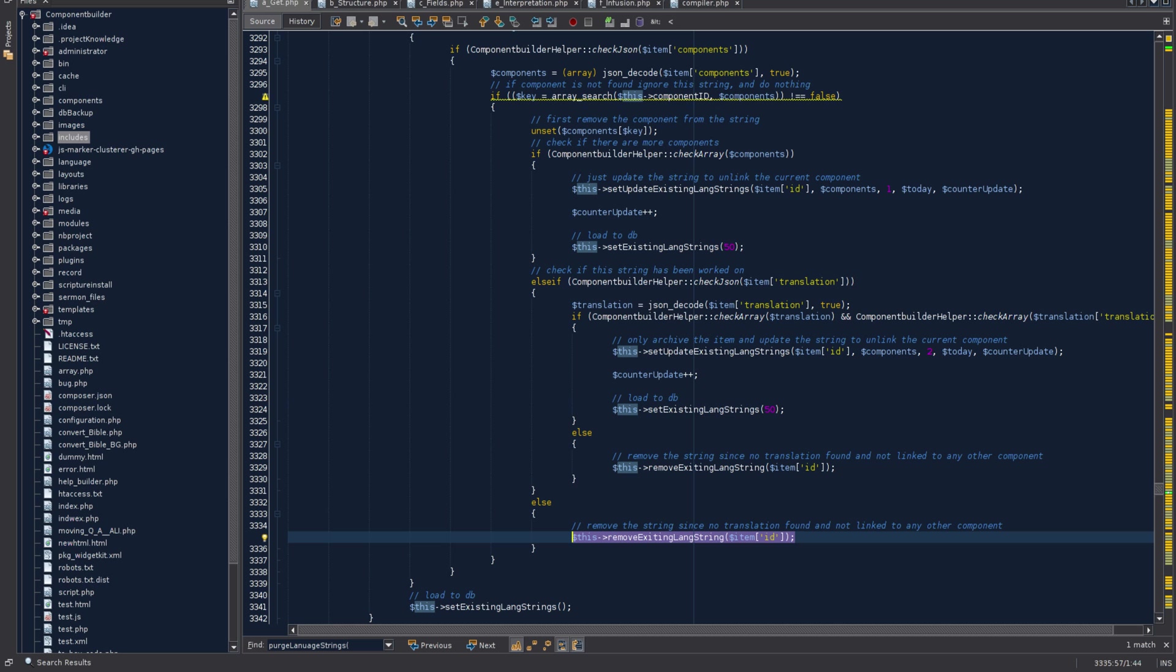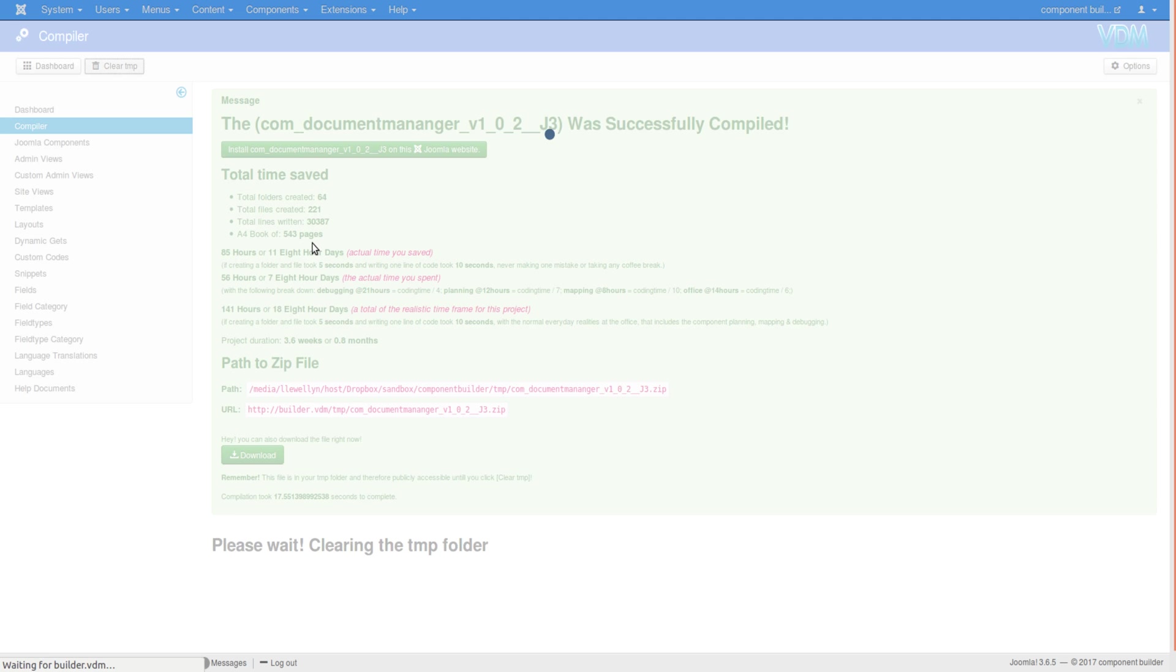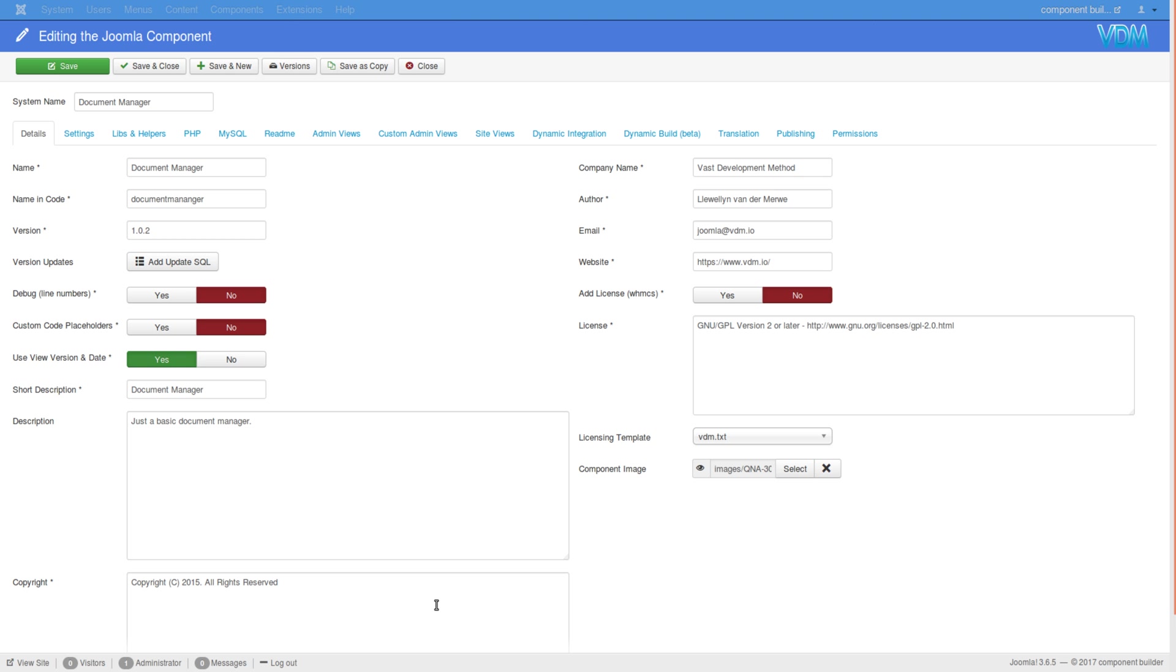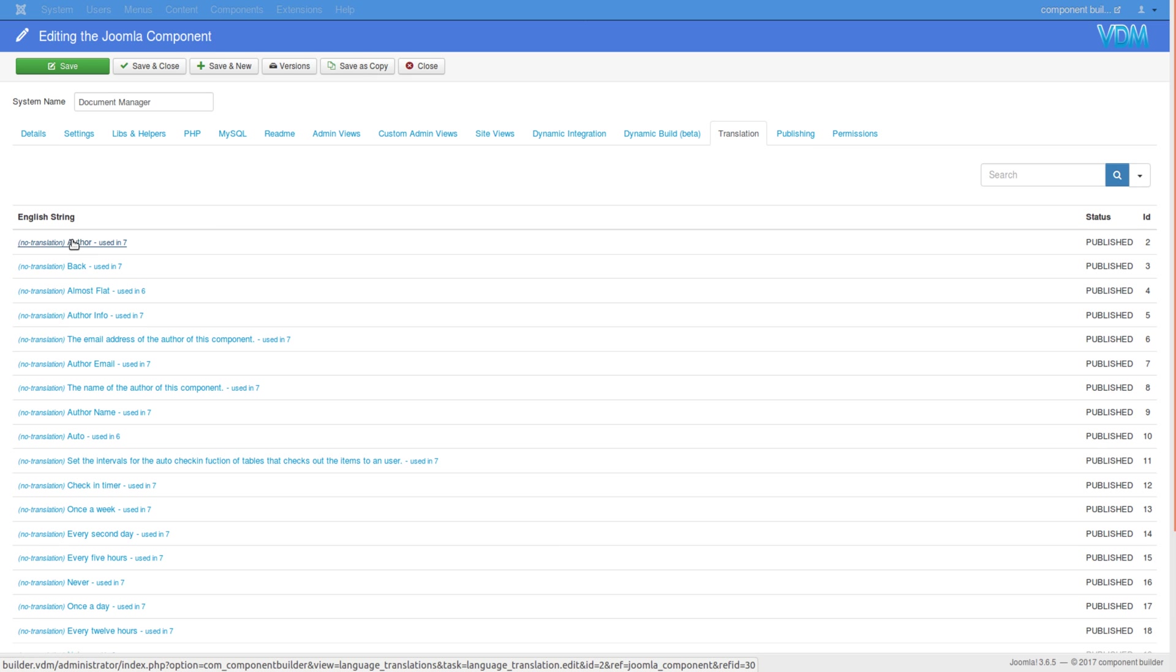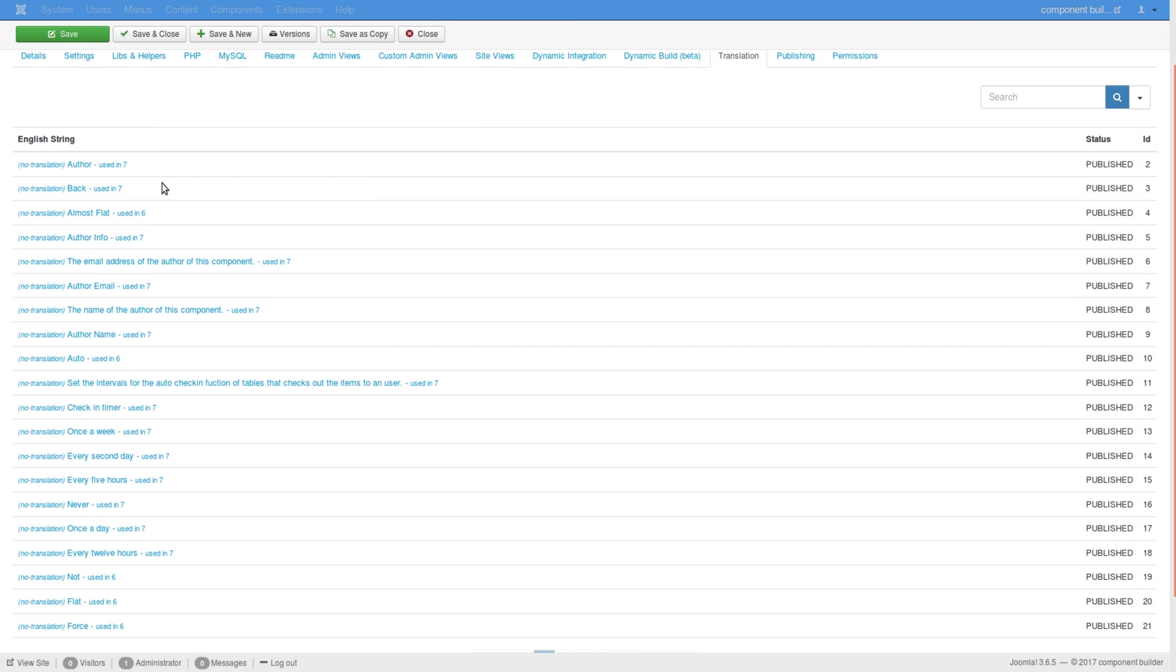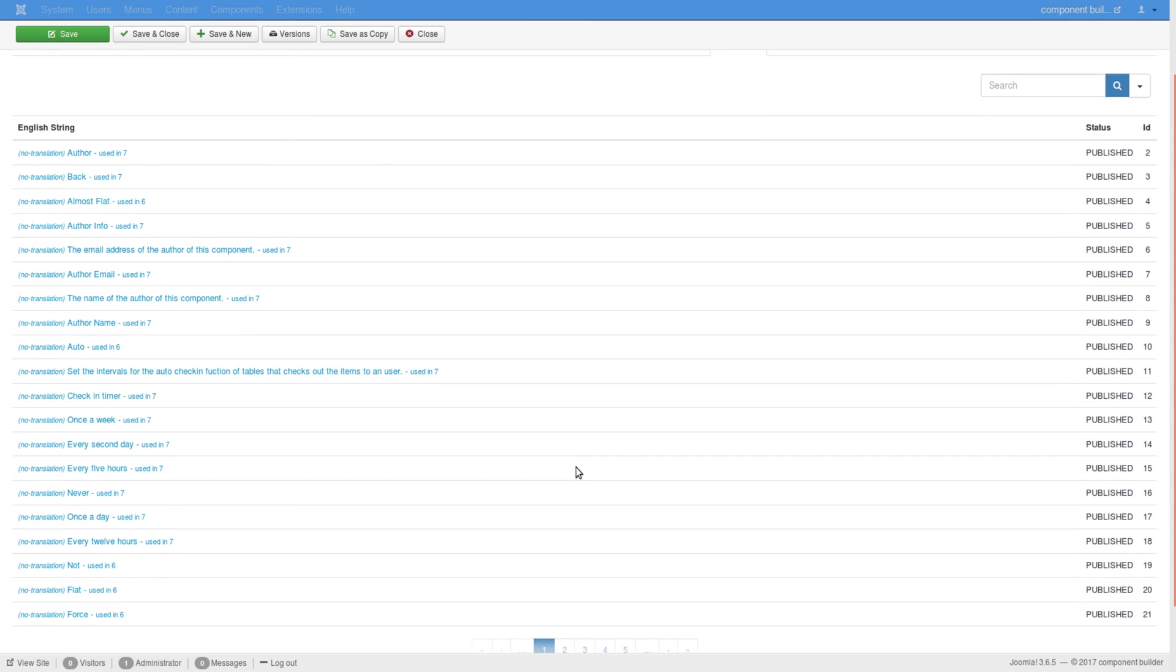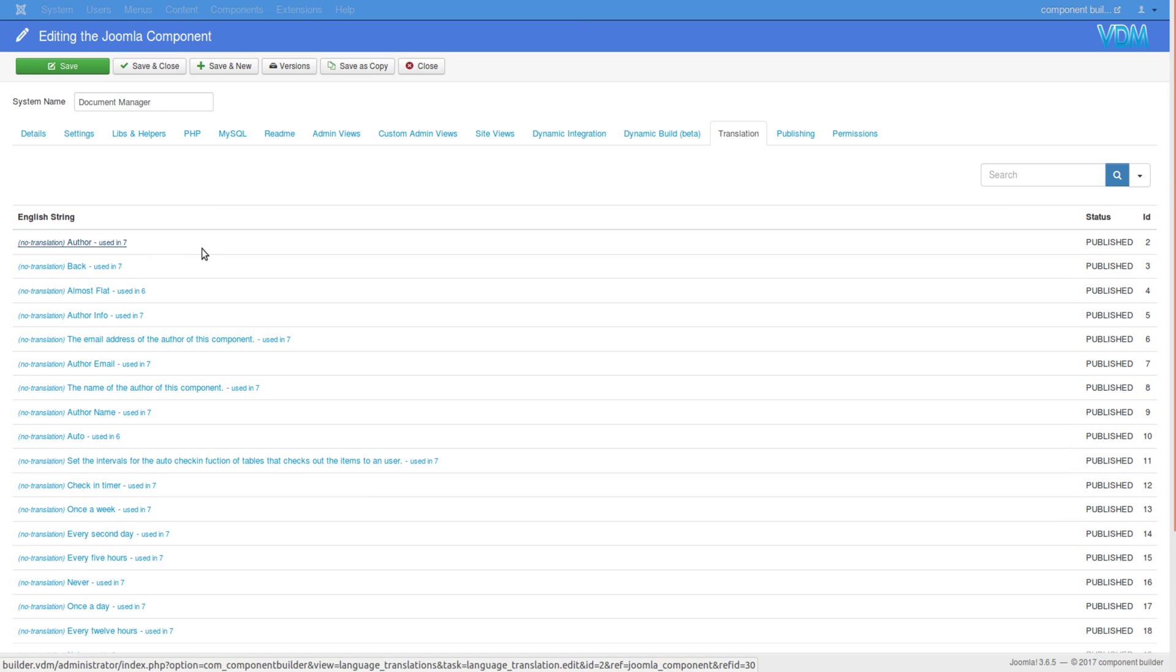Now if we go to this component in JCB, the document manager, you'll see there's a new tab called translation. In this tab it shows you all the English strings, whether any work has been done in it - it will say no translation when no work has been done - and in how many components it's been used. Currently most of these strings are used in quite a few other components.